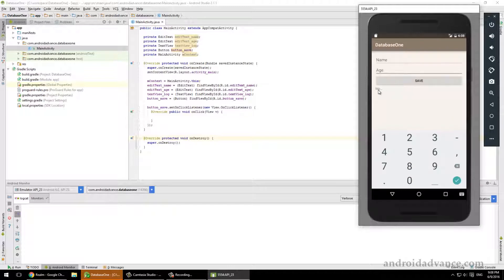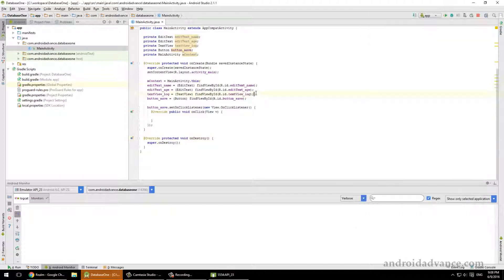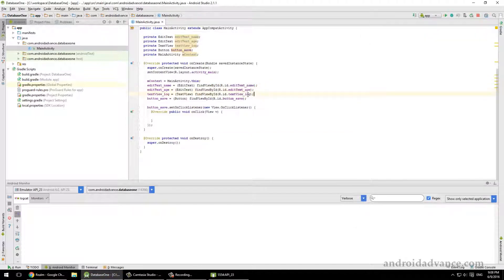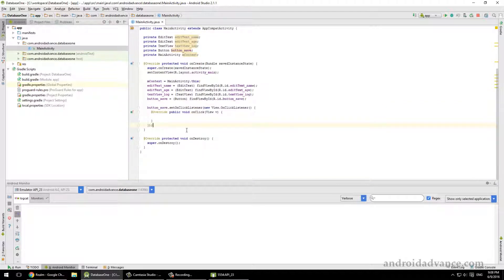A simple button, and maybe you want to throw in a log file. So pause this video, create this very simple application with two edit texts, a text view, and a button, and continue after that.